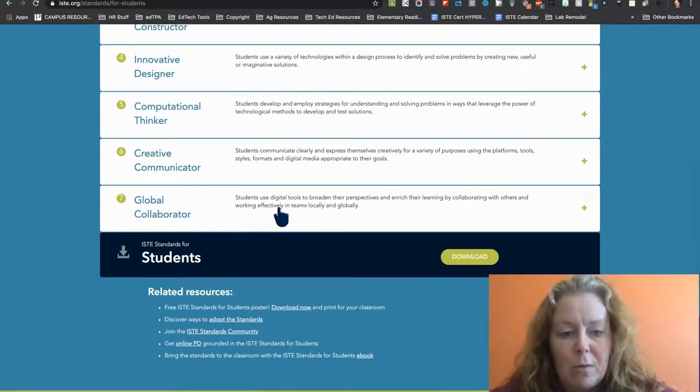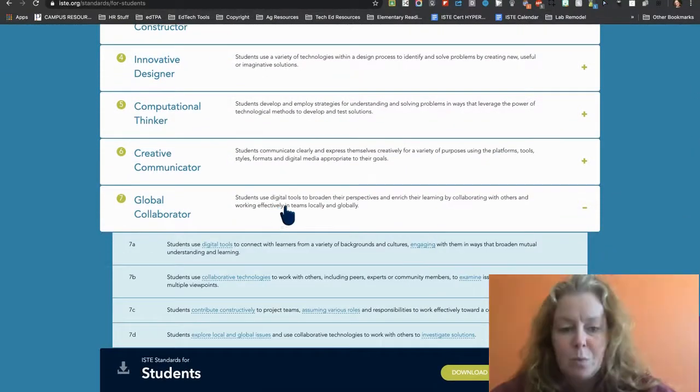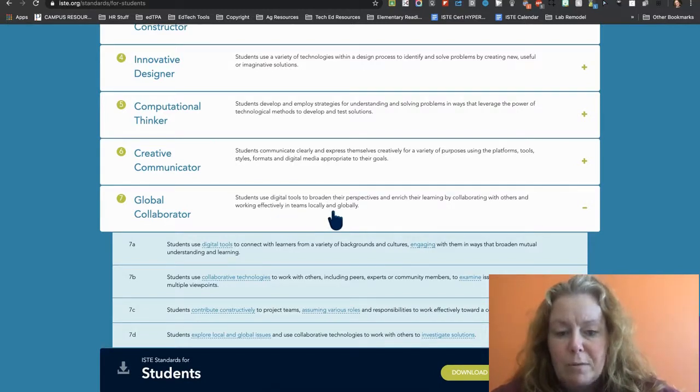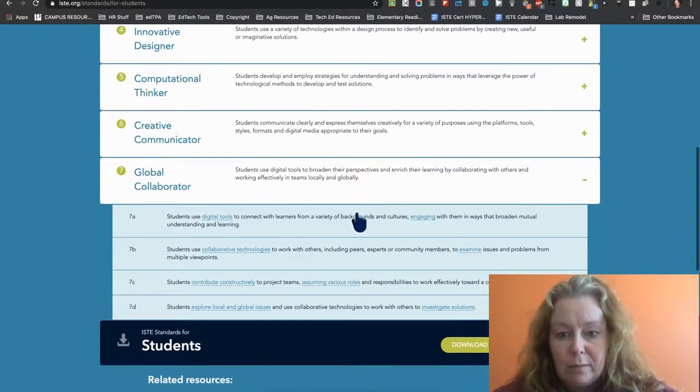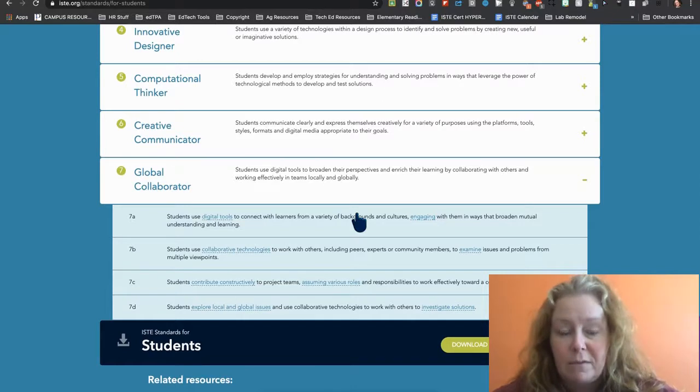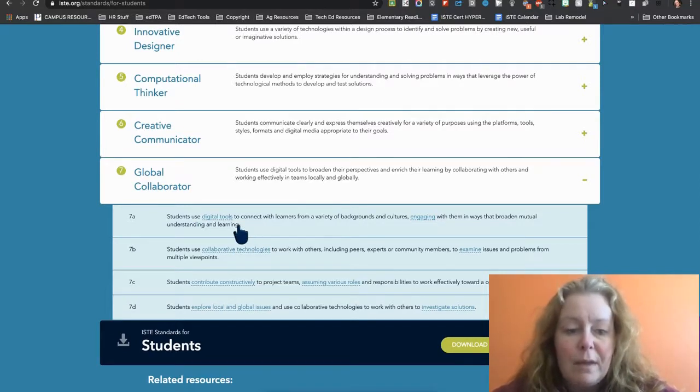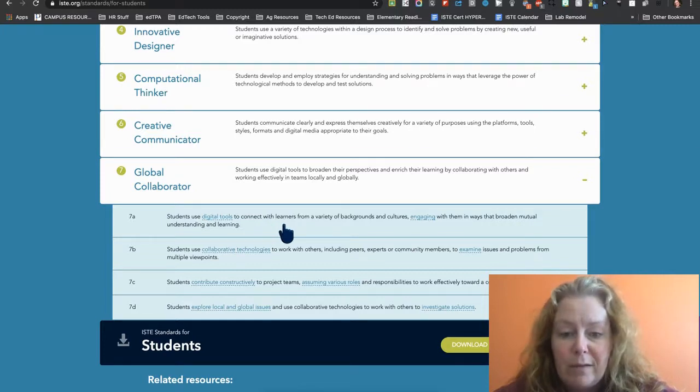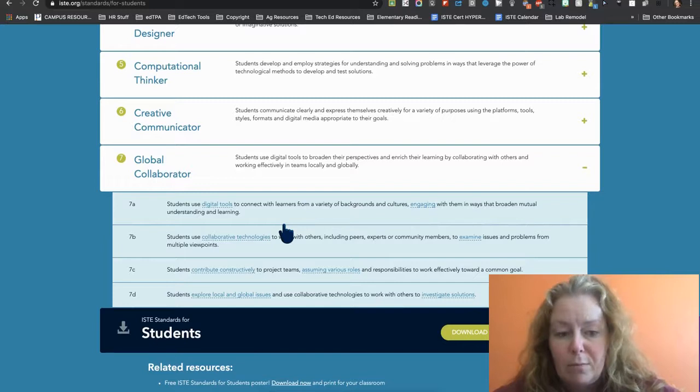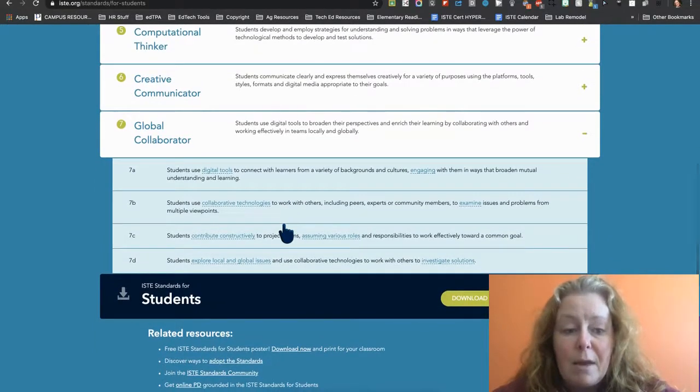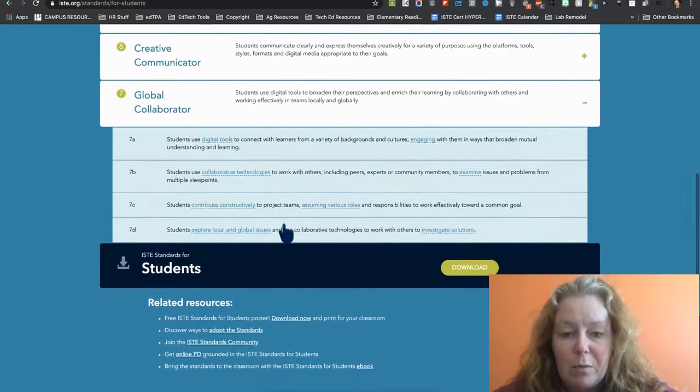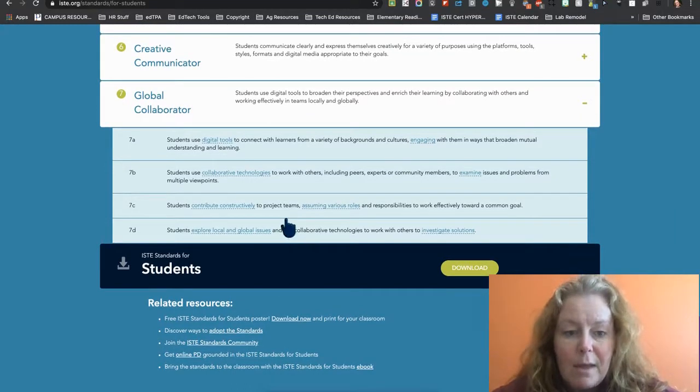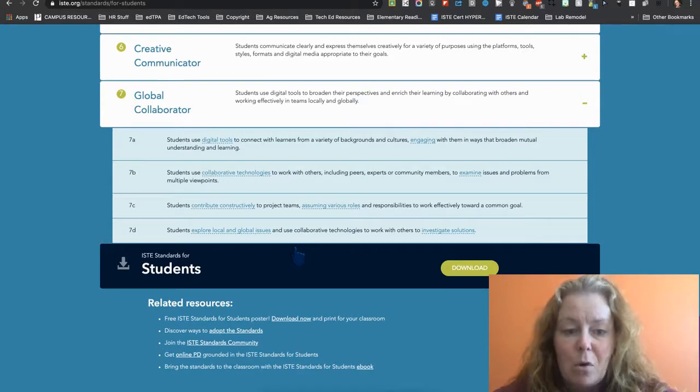I'm going to go down to global collaborator because I think that's my weakest one. So students use digital tools to broaden their perspectives and enrich their learning by collaborating with others and working in teams locally and globally. Yipes. So I have to find evidence where I've worked with other people. Am I using digital tools to connect with learners with a variety of backgrounds and cultures and engaging to broaden mutual understanding and learning? Am I using collaborative technologies to work with others? Am I contributing to teams and am I exploring global, local and global issues?